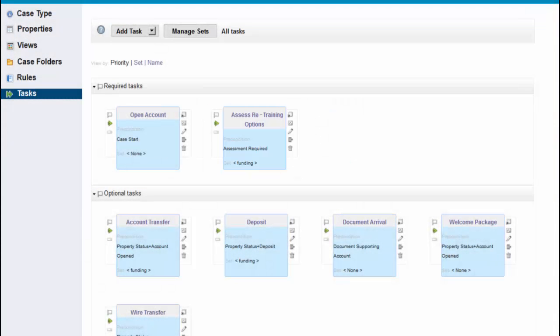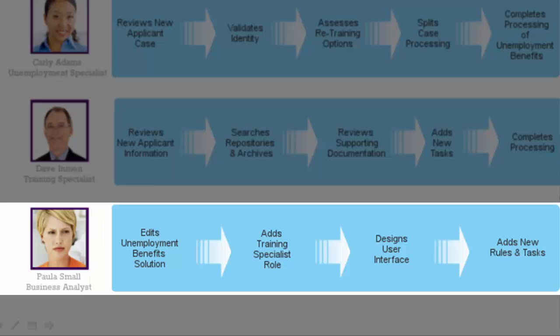From here, she has defined the workflow, properties, etc. associated with this new task, committed the changes, and proceeded with deployment. By using IBM Case Builder, Paula has implemented the enhancements required for the unemployment specialist to assess retraining options for the new applicants as part of the unemployment benefits solution.